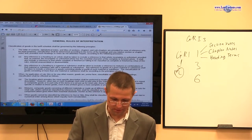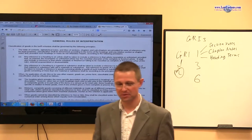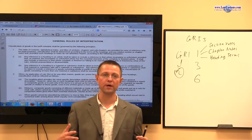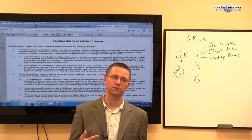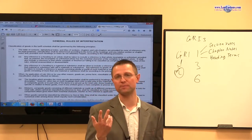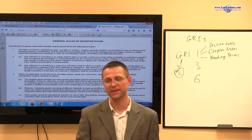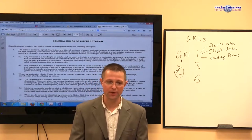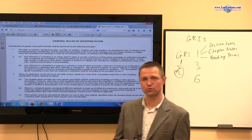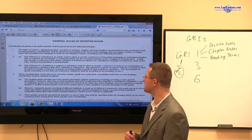Then we went to General Rule of Interpretation 2B, which we discussed in the context of oil booms — where you have a mixed good or combined product with various components that is essentially not classifiable in two or more headings. Because if you classify it in two or more headings, you have to go to the analysis of GRI-3, A through C. GRI-2B is not very often used because most mixed goods can be classifiable in two or more headings, so GRI-3 would automatically apply.